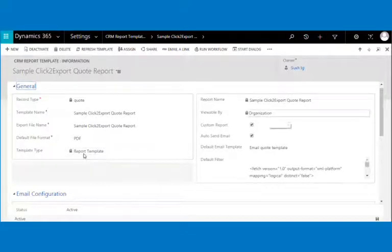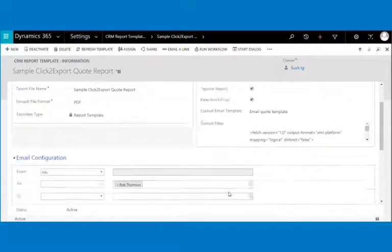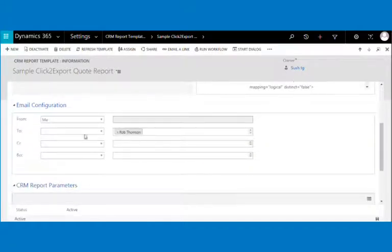After selecting those two fields, the template name and export file name will be set automatically. You can select the auto send email option — the default email template and default filter are editable in the email configuration section. You need to set the sender, receiver, CC and BCC for the export and attach to email option.